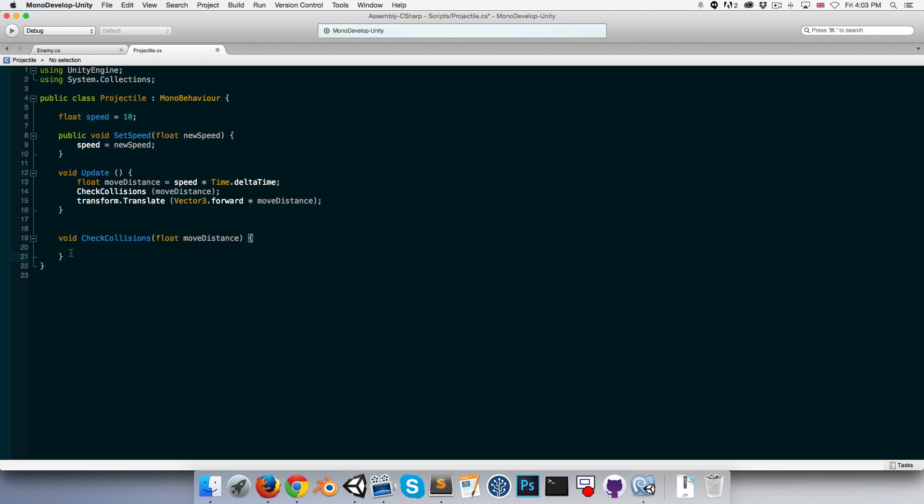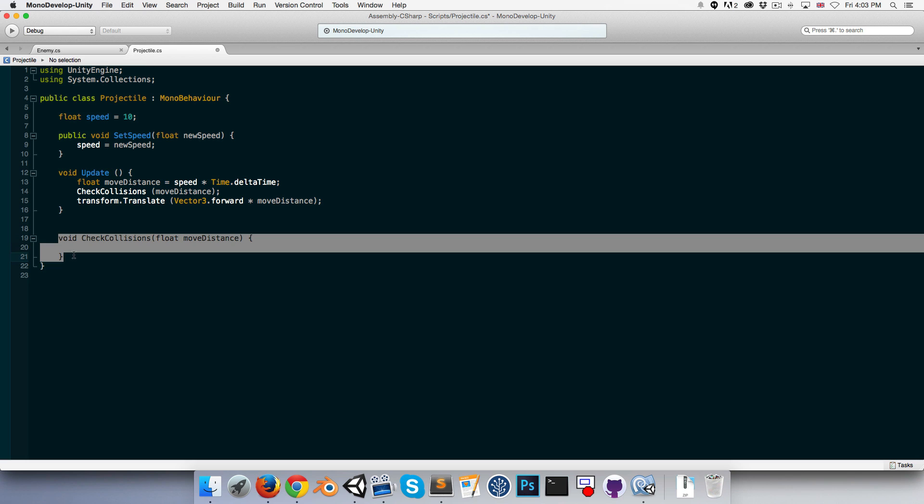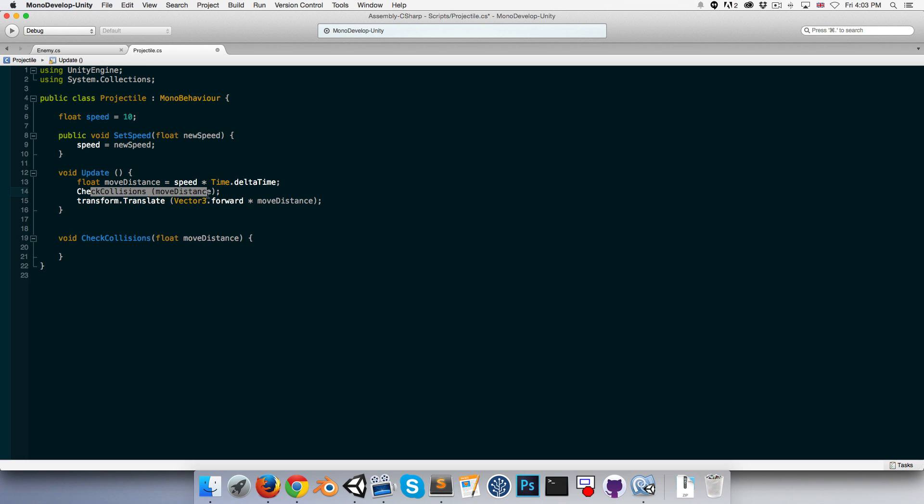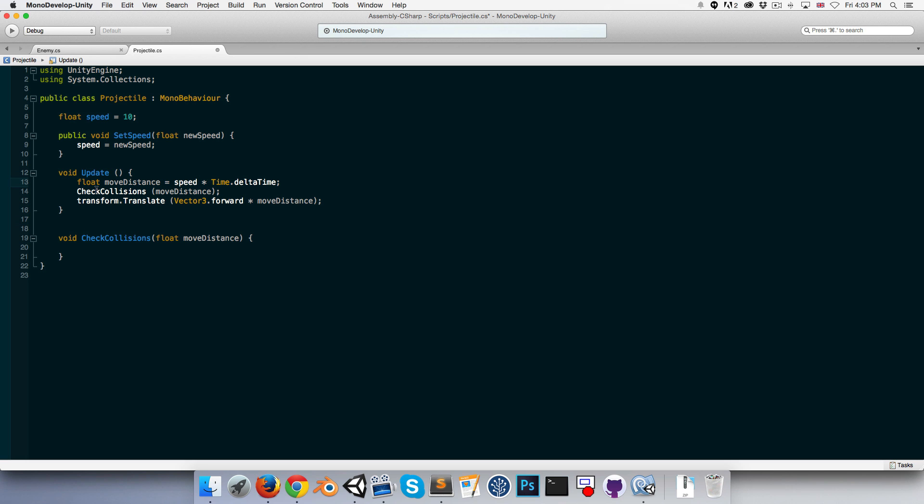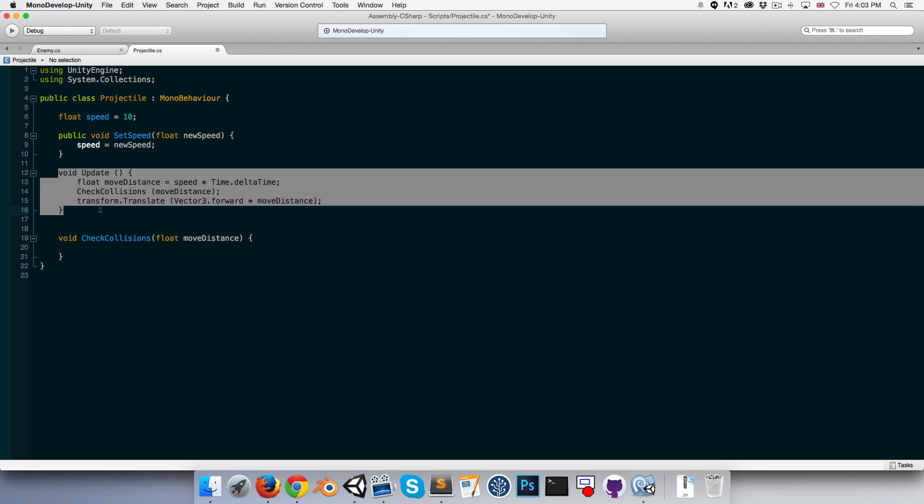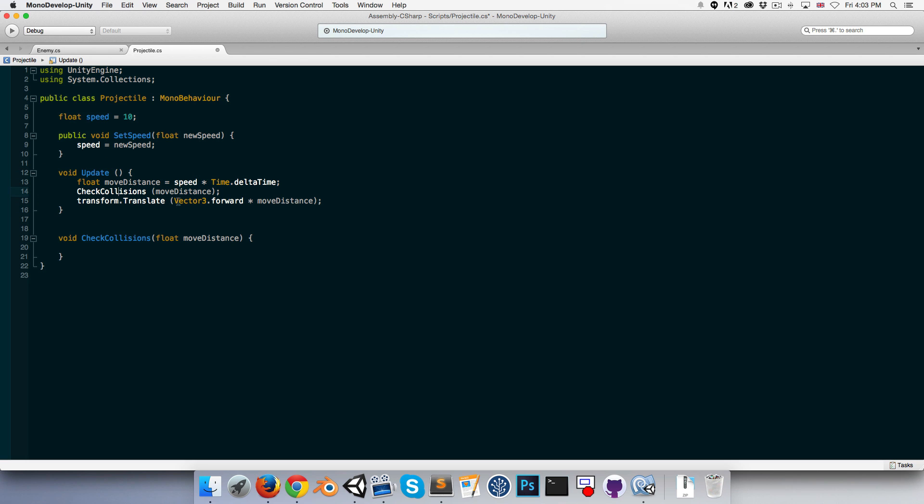Of course, if you're wondering why I'm creating a new method for this instead of just doing it inside the update method, it's really just a stylistic choice. I prefer to keep my update methods as lean as possible. They're like a command center and then call all the different methods, so you can easily see what's happening without having this huge bloated mess in your update method. Just how I prefer to work.